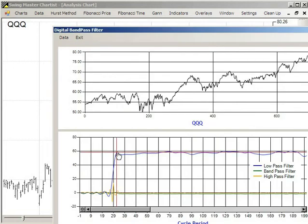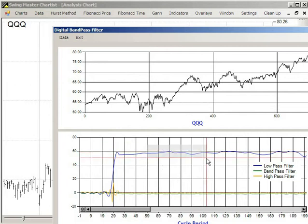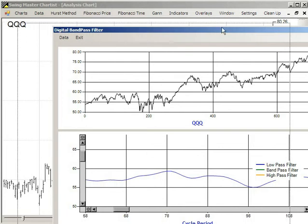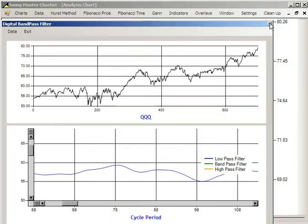We've got a bump at about 32. We'll highlight the center area here, and we have a bump here at about 78. So we'll use 78 as the period for the cycle.